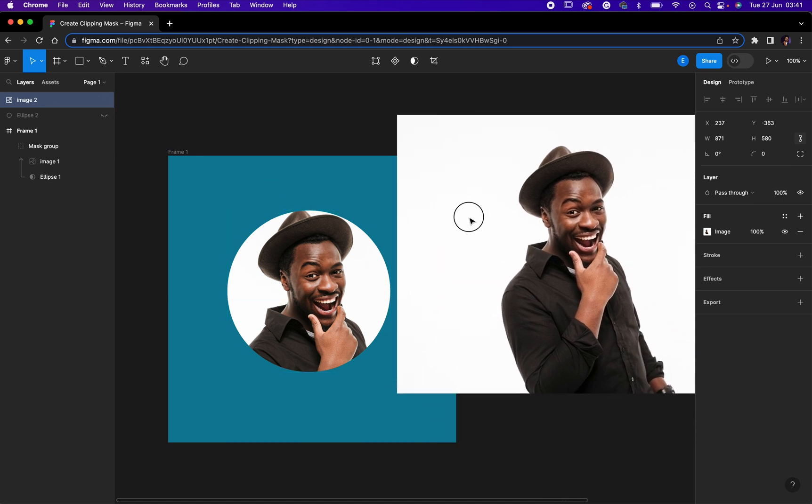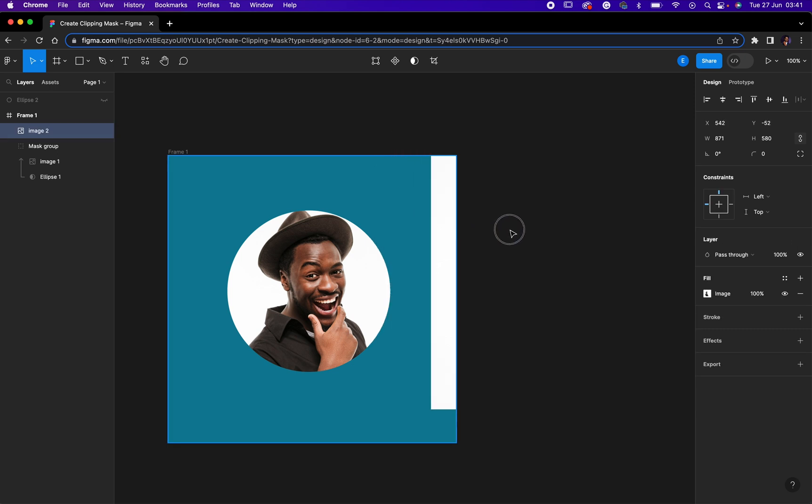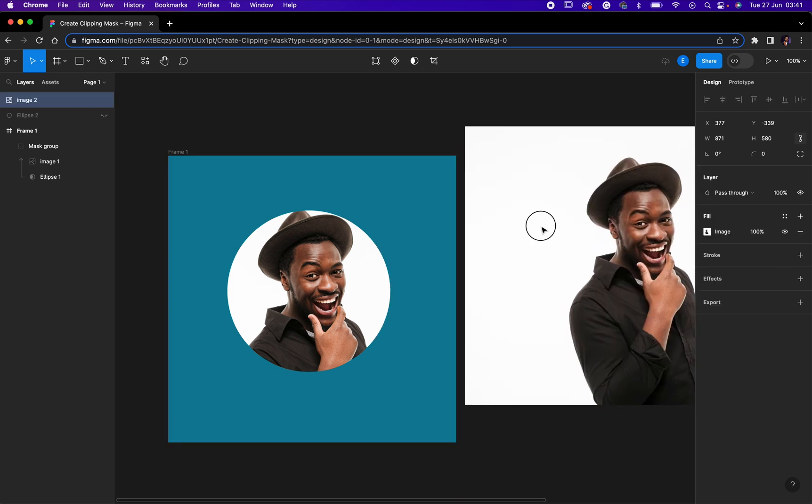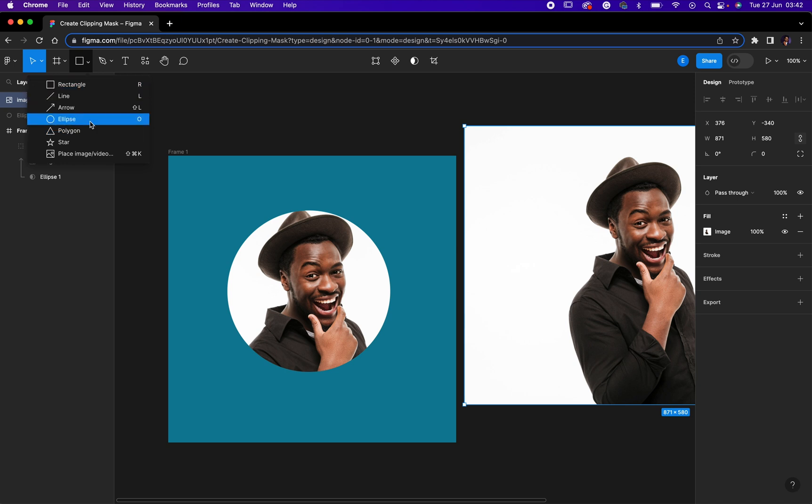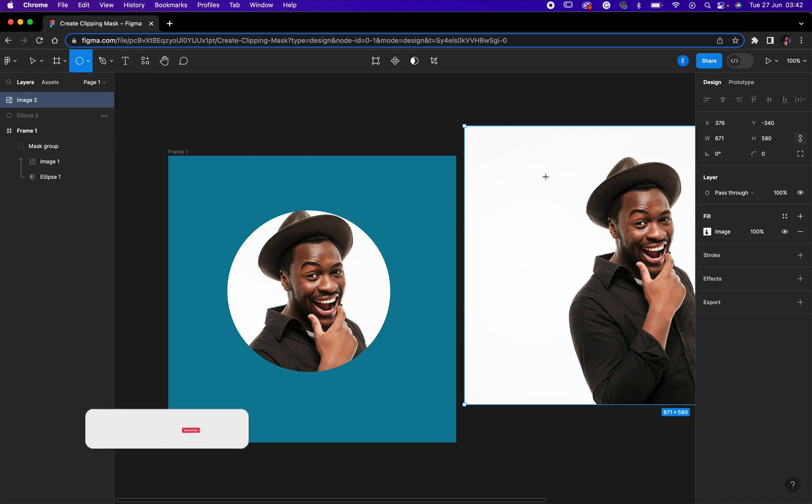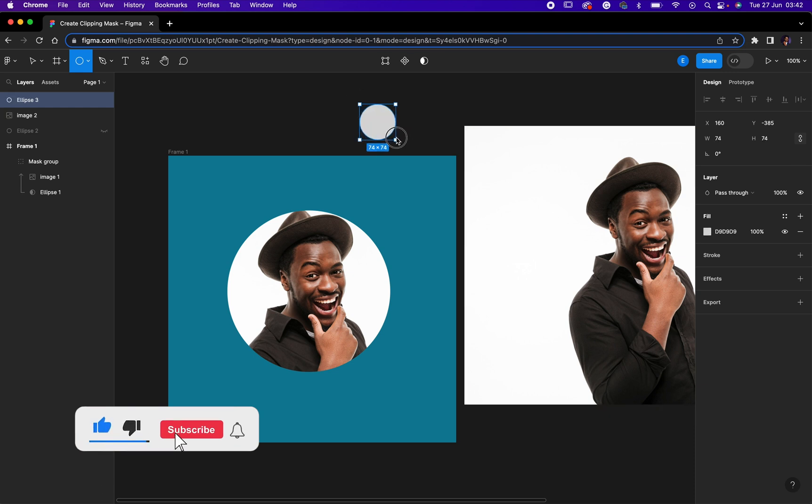So now first and foremost, after bringing in your image or what you want to mask, all you need to do is just come here where you have shape, click on it, then select. I would like to select ellipse. So all I need to do is to draw my ellipse tool.